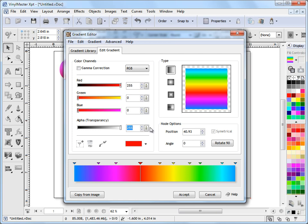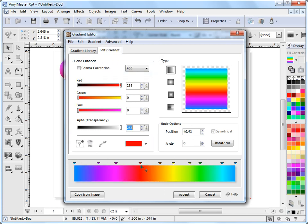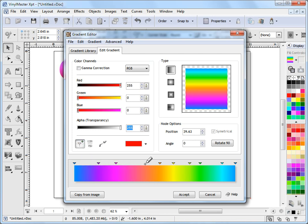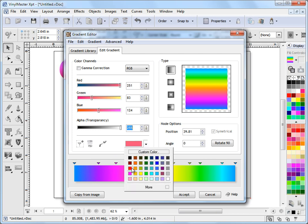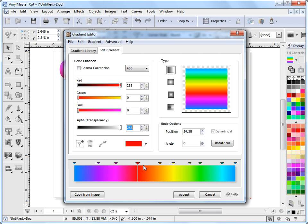You can also reverse the direction of the nodes by clicking on the advanced tool and coming down to reverse nodes — as you can see it reverses the nodes and back again like that. If I wanted to delete this node, I just select it and click delete — simple as that. If I want to add a node, I simply click on the add node tool, come to where I want to add a node, click on it and it adds a node based on the current color. I can make that back to my red color again. So it's easy to adjust each node's color, position, delete nodes, add nodes, and manipulate them as you need to.